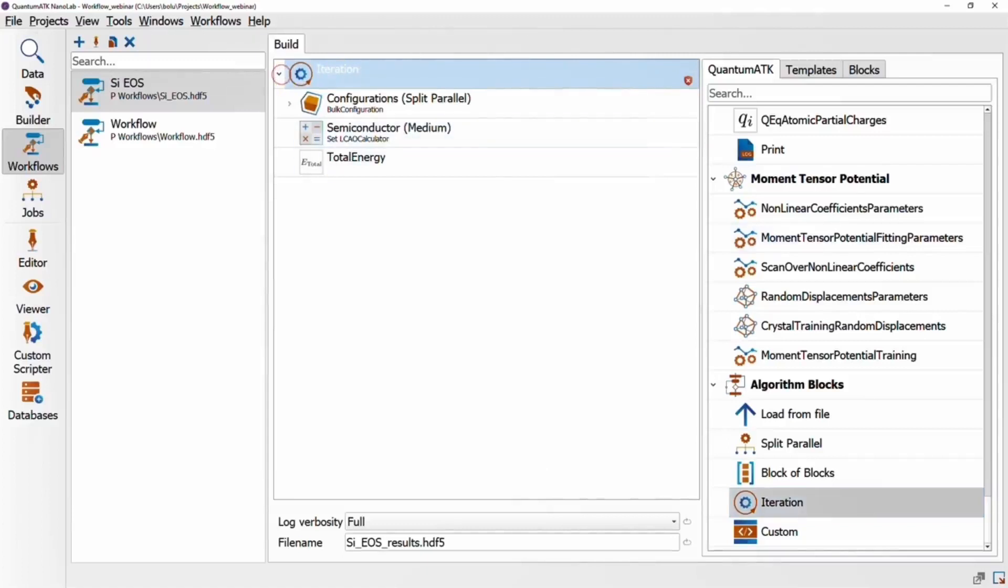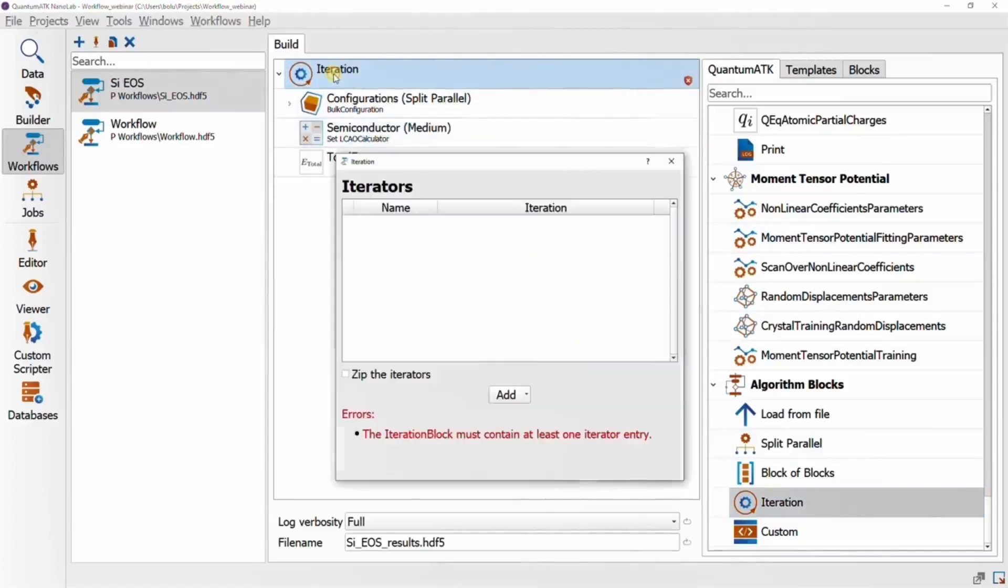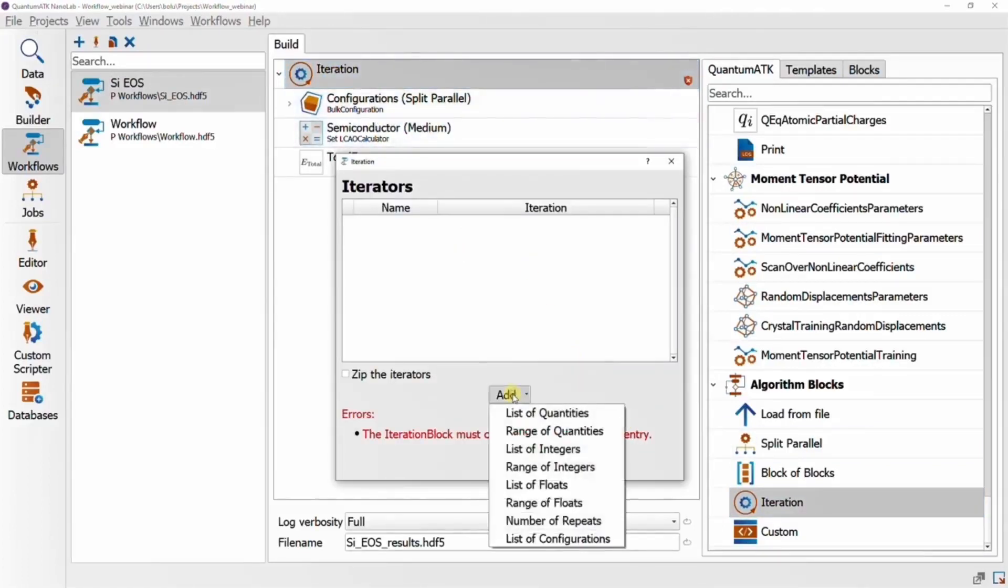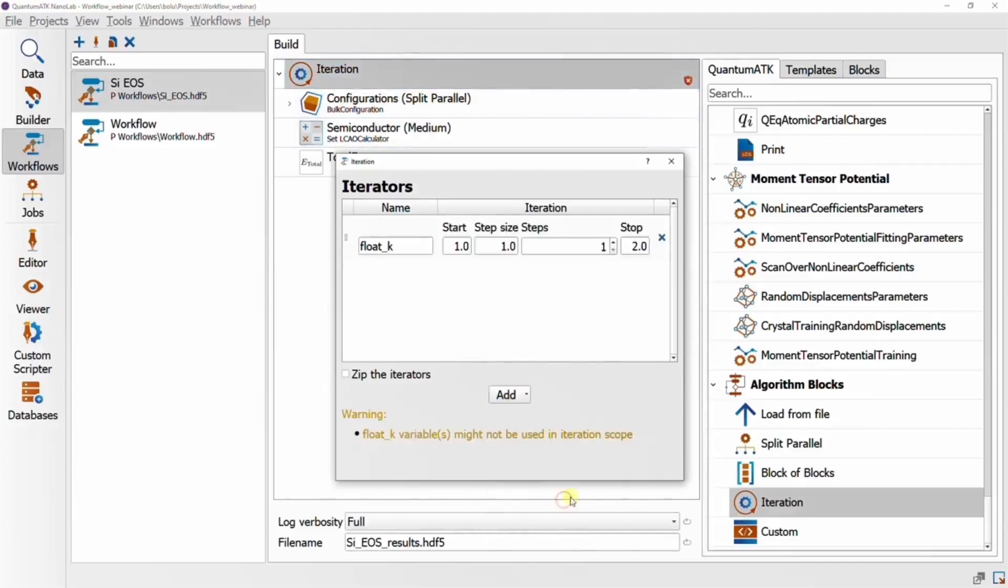We'll be using the scale-volume method of the bulk configuration to change the cell volume. So in the iteration block, we need to set up a scaling factor iteration variable as a range of floats.